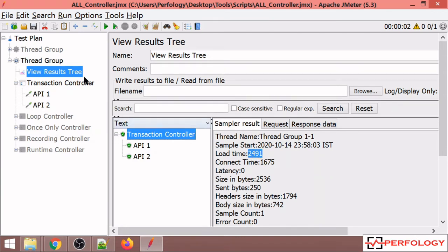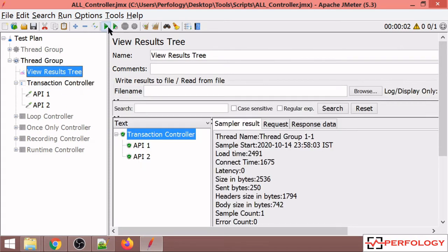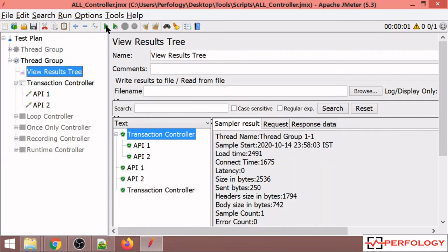If I uncheck this and run the same thread group, I get individual response times of both APIs.